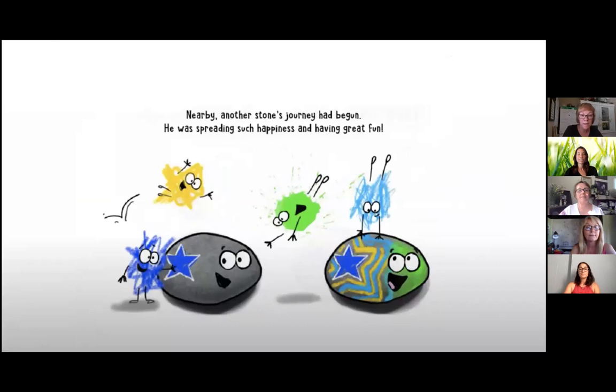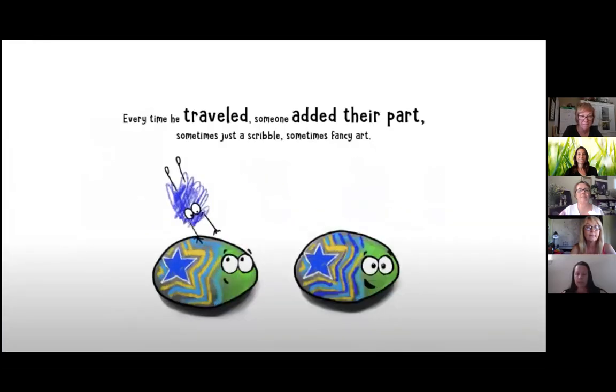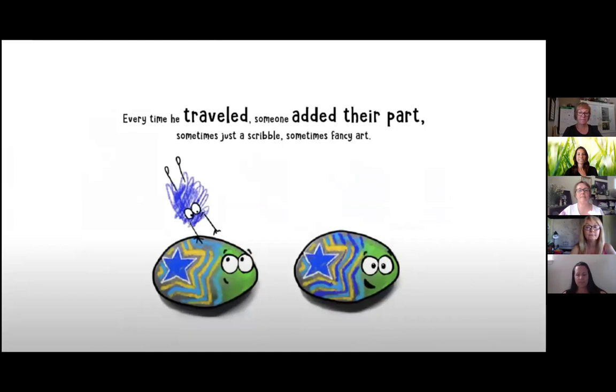Nearby, another stone journey had begun. He was spreading such happiness and having great fun. Every time he traveled, someone added their part. Sometimes just a scribble. Sometimes fancy art.